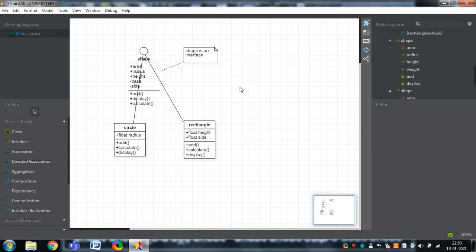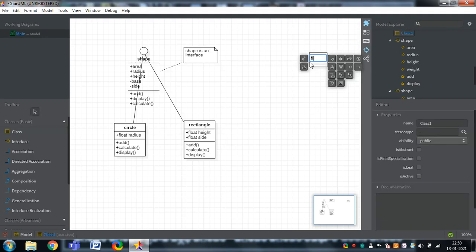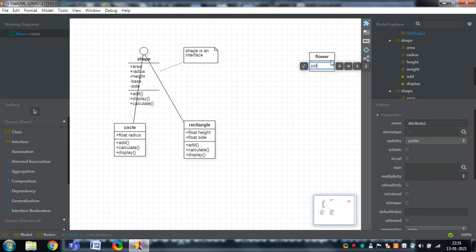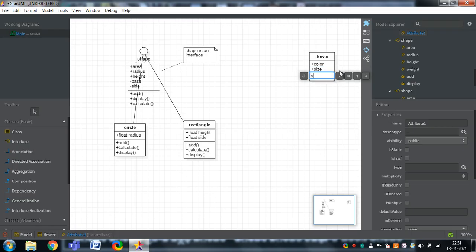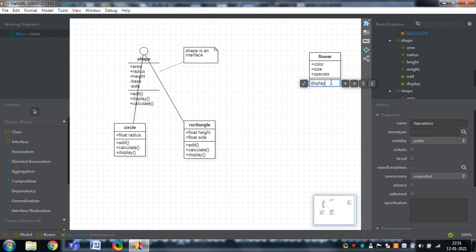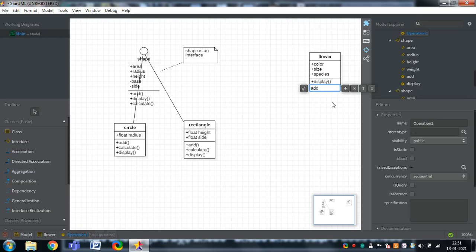Now I would like to show one more class diagram — that is the Flower example. In this case, I am adding class-to-class generalization (not an interface). I am typing 'flower' as the class name. The attributes of Flower are: color, size, and species (which species it belongs to). The operations I would like to add are display and add.